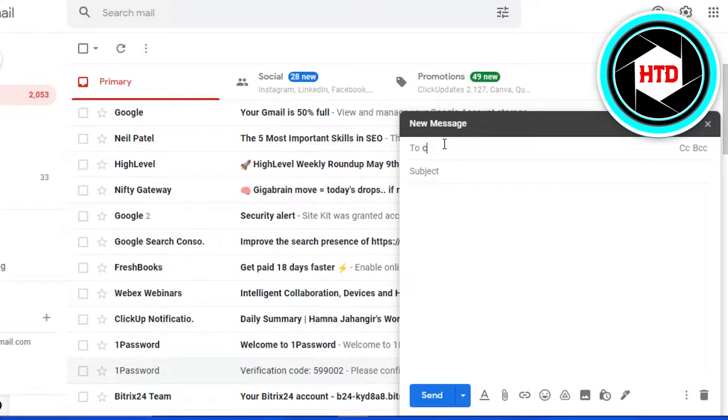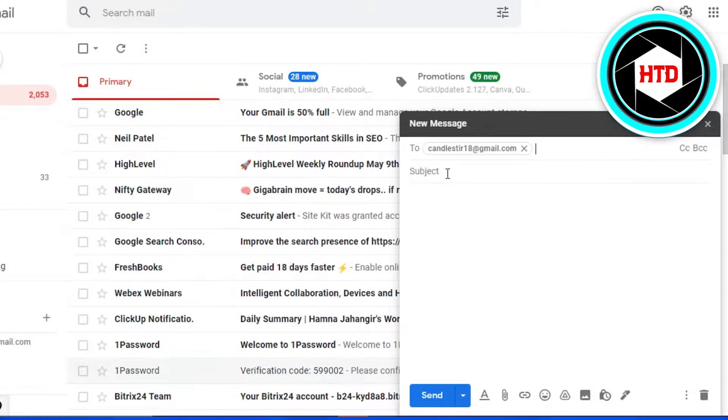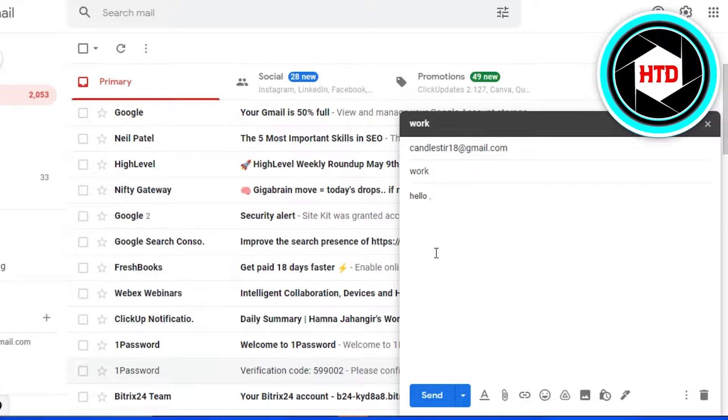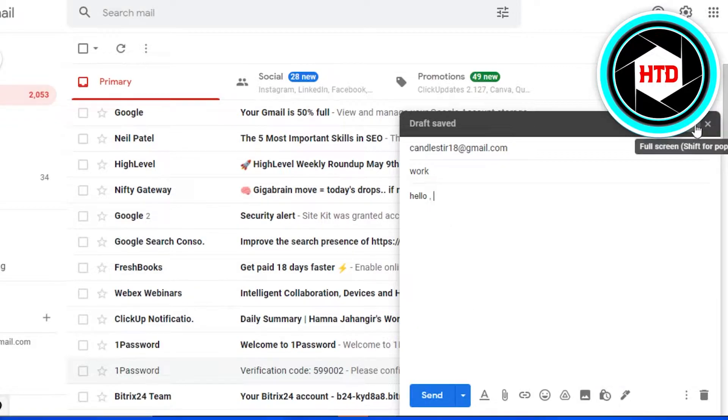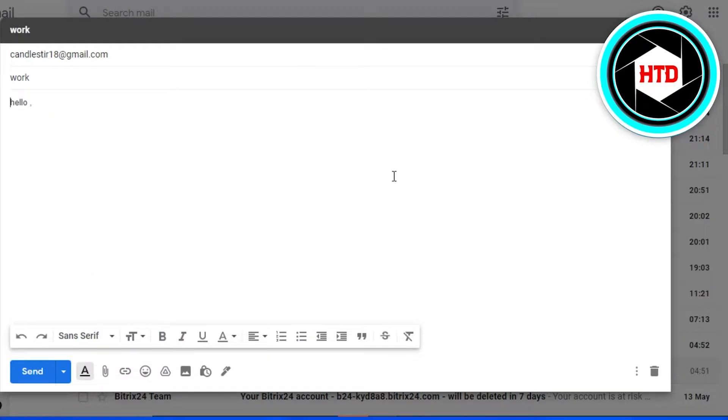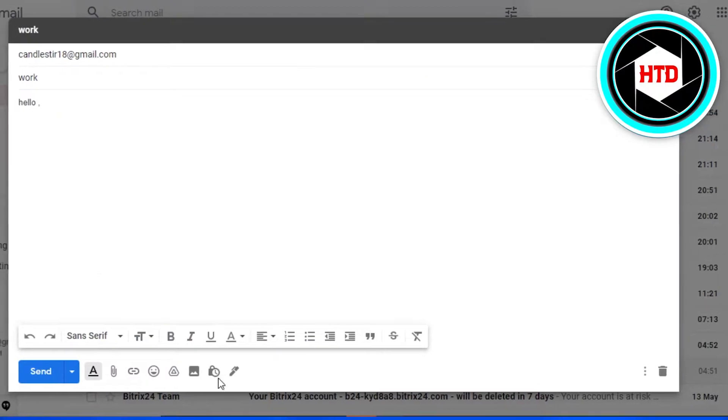I'm going to simply add a to address, subject, and then I'm just going to write the word hello. After that, what you can do is simply go to this option right here. Let's make it full screen.